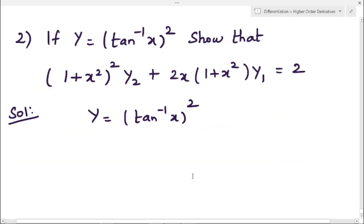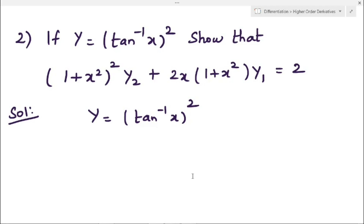Next example: if y = (tan⁻¹x)², then we have to show that (1 + x²)²·y₂ + 2x·(1 + x²)·y₁ = 2.